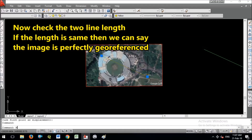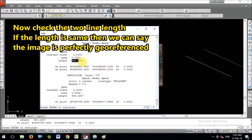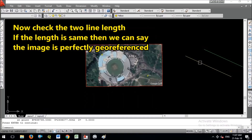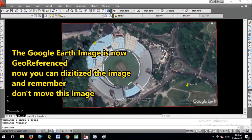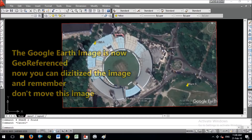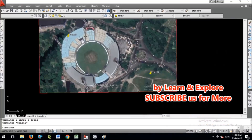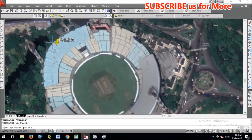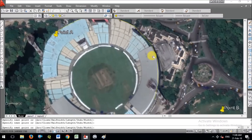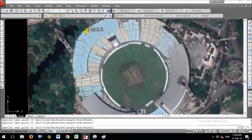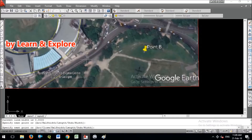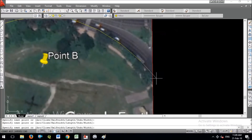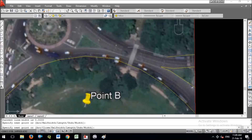The Google Earth satellite image is now georeferenced. You can check that the two lines have equal length — in my case they are equal, confirming the georeferencing is done correctly. Now you can digitize the image: draw the stadium, connected roads, parks, ponds, and everything else using the PL command. All drawings will carry UTM coordinates and be georeferenced. If you have any doubts, please comment below. Don't forget to subscribe to our channel. See you in the next video!